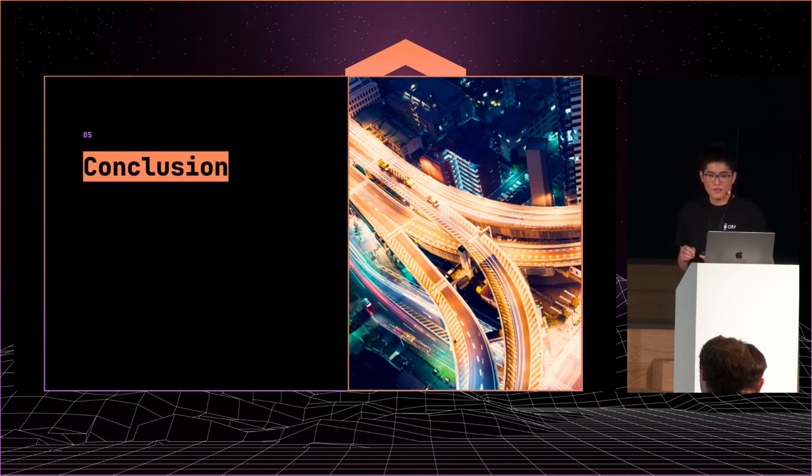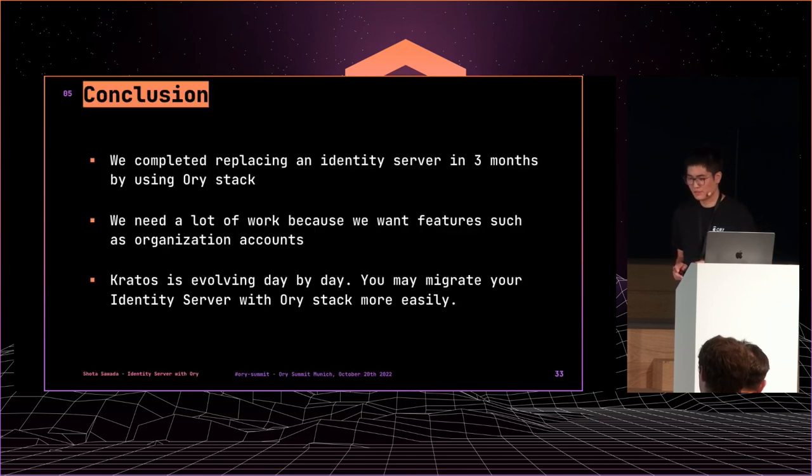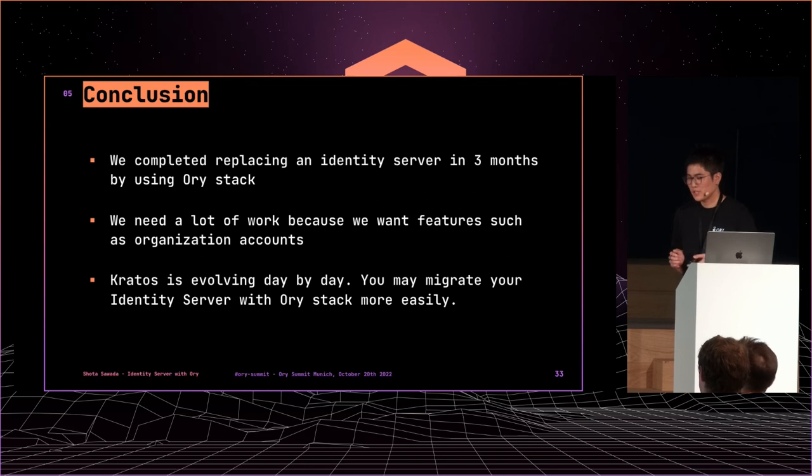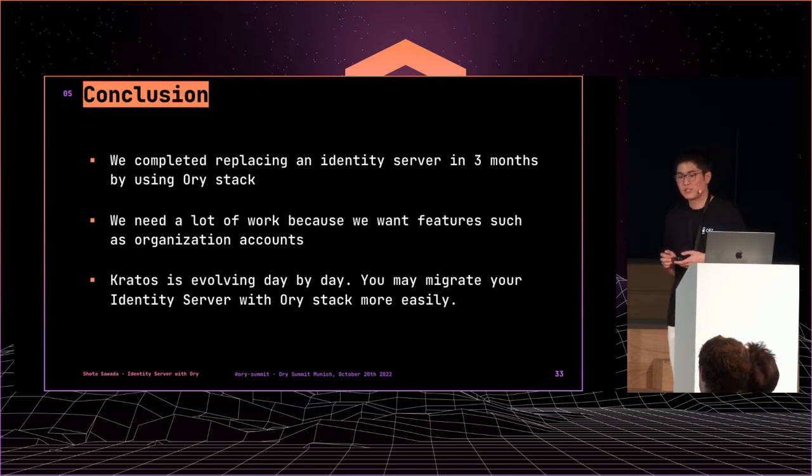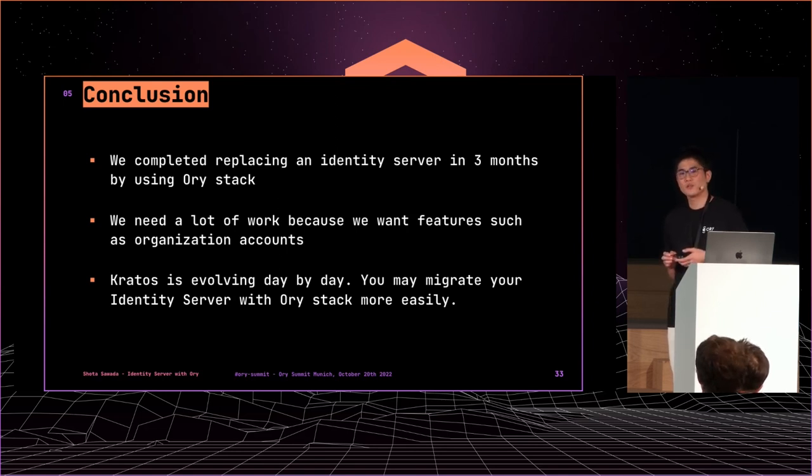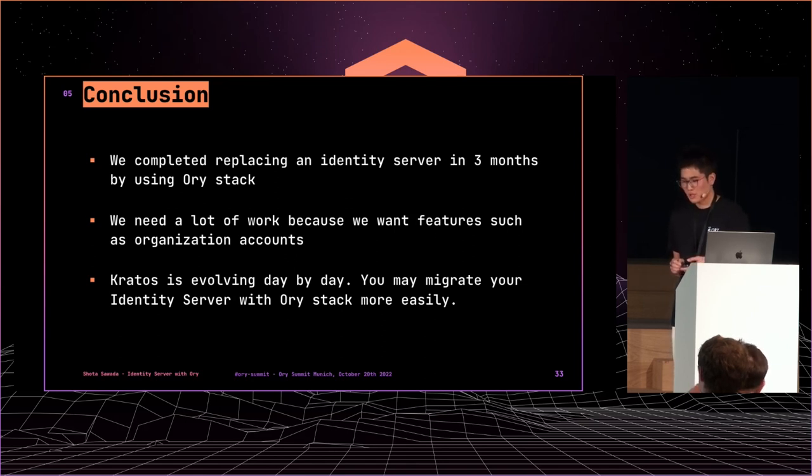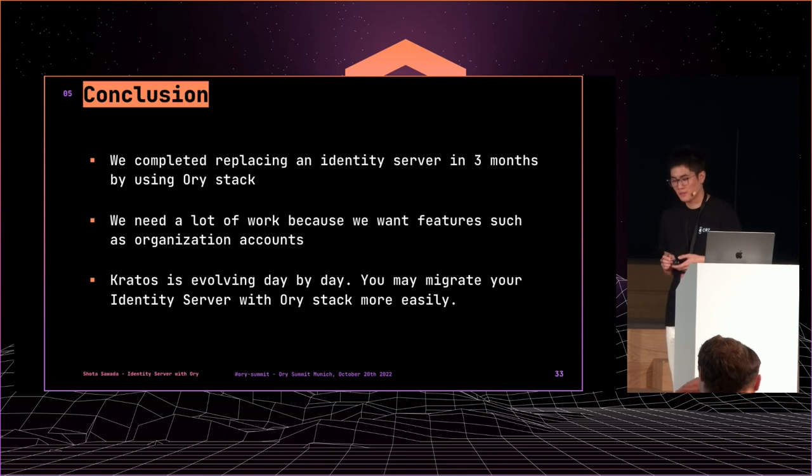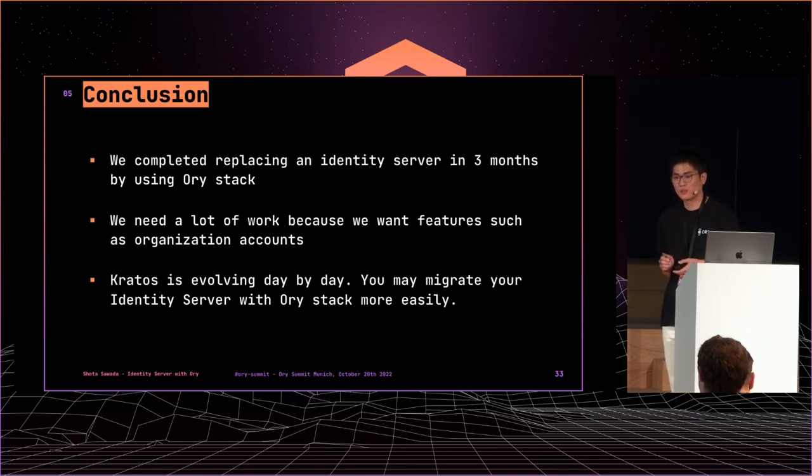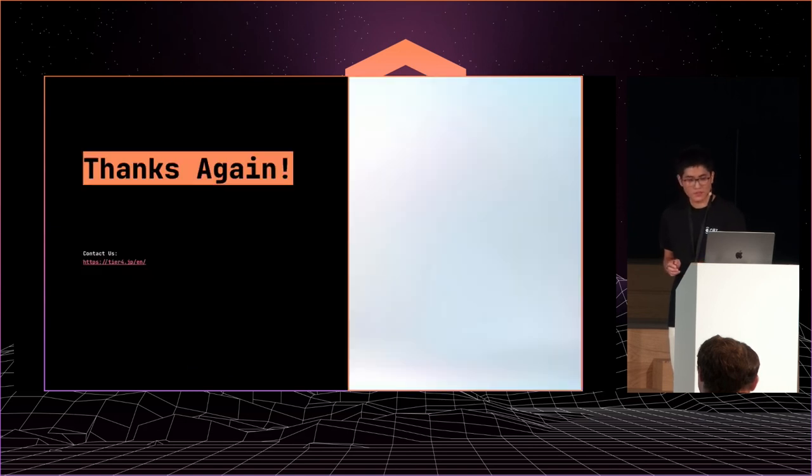Then, finally, conclusion. We completed replacing our identity server in three months by using ORY Stack. We needed a lot of work because we wanted features such as organizational accounts. This is not a supported feature. Kratos is evolving day by day. So you may migrate your identity server with ORY stack more easily. Thank you for listening.